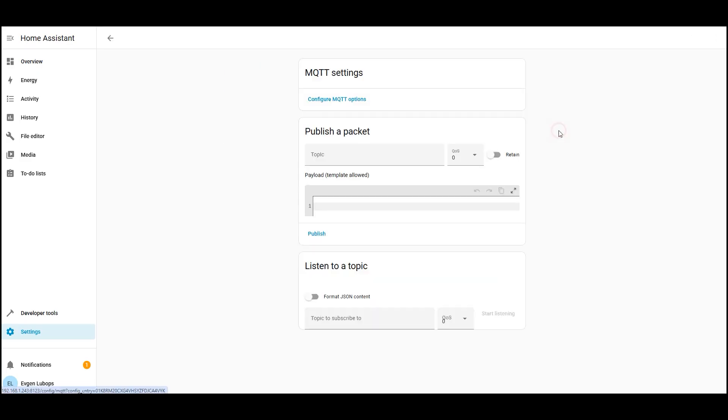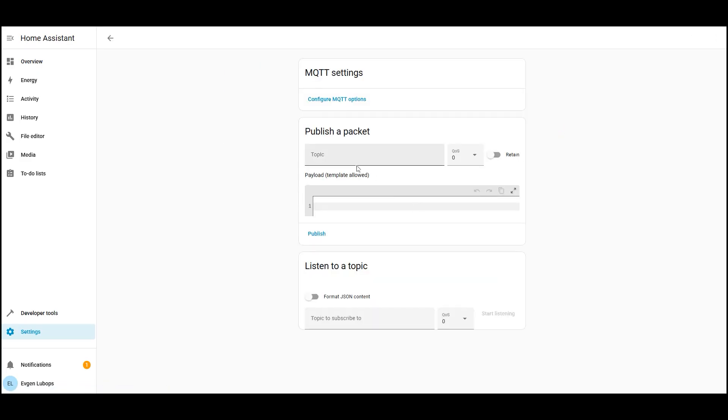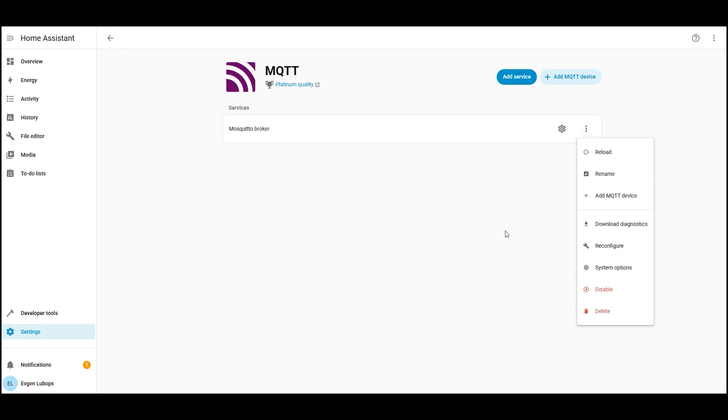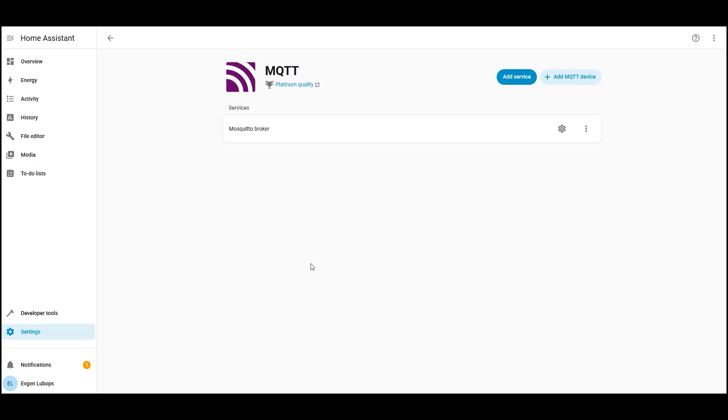Why did we do all this? Simply put the MQTT broker is the mailman of the smart home. Zigbee 2 MQTT will publish events from sensors and devices for example, motion sensor triggered and Home Assistant will subscribe to these events and trigger automations, for example, turn on the light in the bathroom. This approach provides a stable communication channel and full control over your devices.